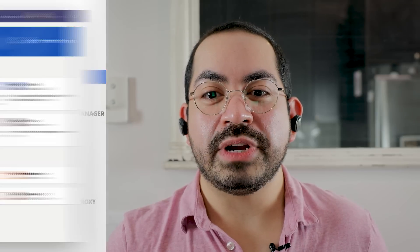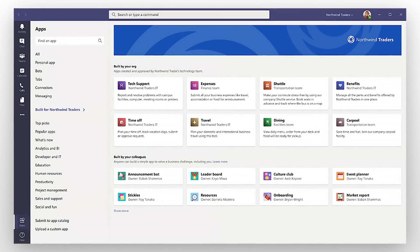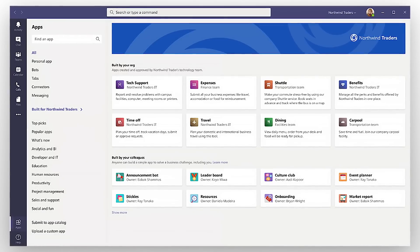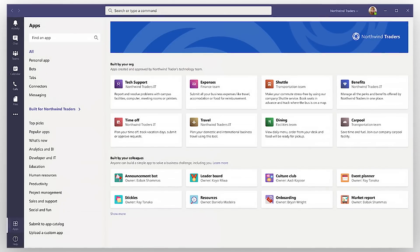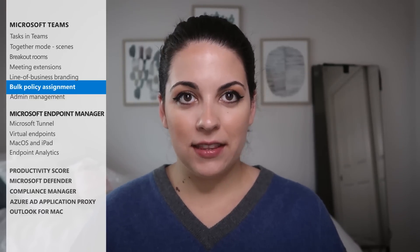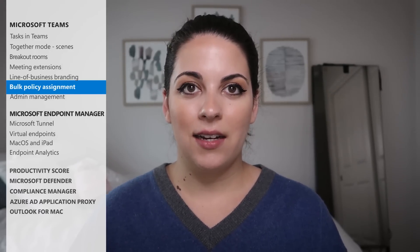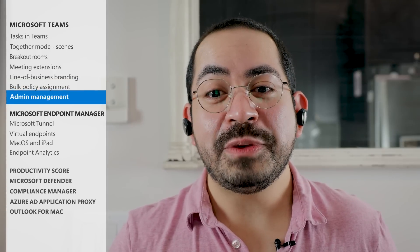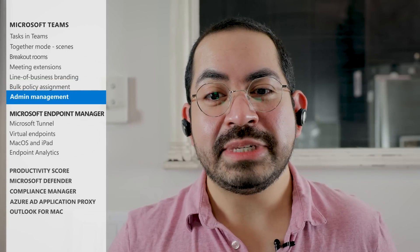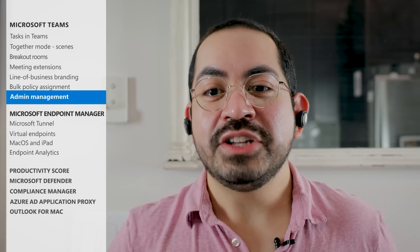Later this year, IT admins will be able to customize their Teams line of business app catalog using their organization's branding, which will enhance the experience for users and increase organic discovery and use of those apps. For admins deploying new Teams features, Bulk Policy Assignment is now available, allowing admins to apply policies in batches of up to 50,000 users. We've added a support page below to help you get started. We've also improved the Teams Admin Center, which includes updates for device, app, and policy management. Check the additional reading below for more.